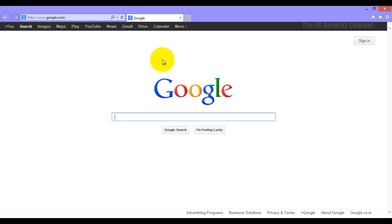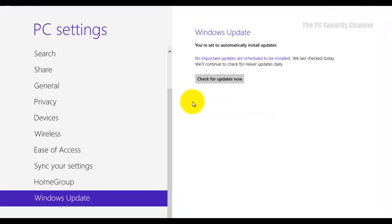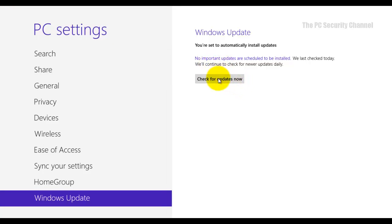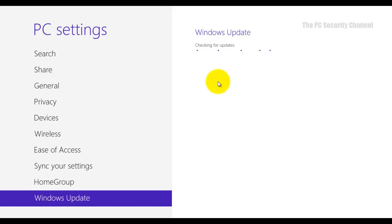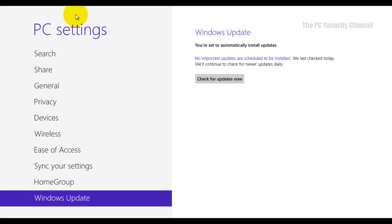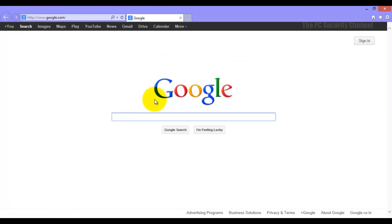Before we get started, let me show you that this computer is fully up to date. You can see we've got the latest updates. We do not need any more patches. All the vulnerabilities, at least known vulnerabilities, have been patched. This is how you should run your PC if you're using Windows 8. Most people do, I guess, unless you don't ever update your computer.